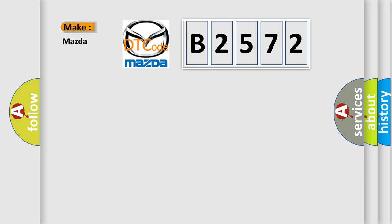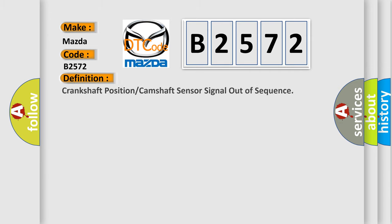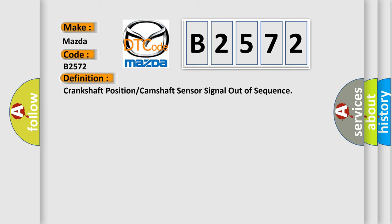So, what does the diagnostic trouble code B2572 interpret specifically for Mazda car manufacturers? The basic definition is crankshaft position or camshaft sensor signal out of sequence.